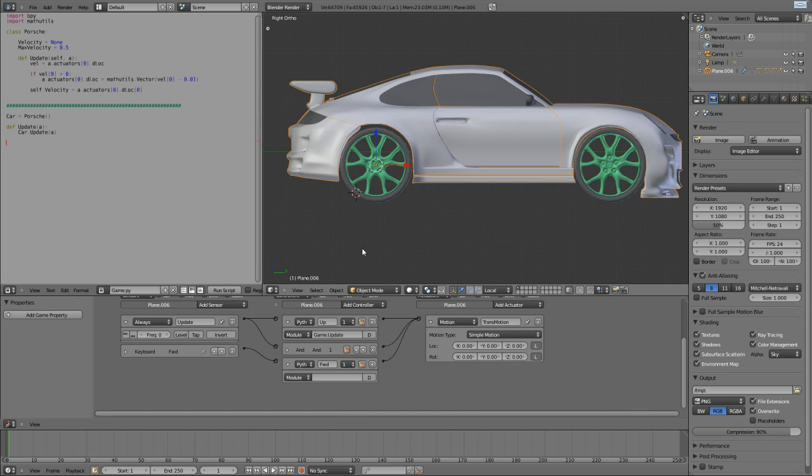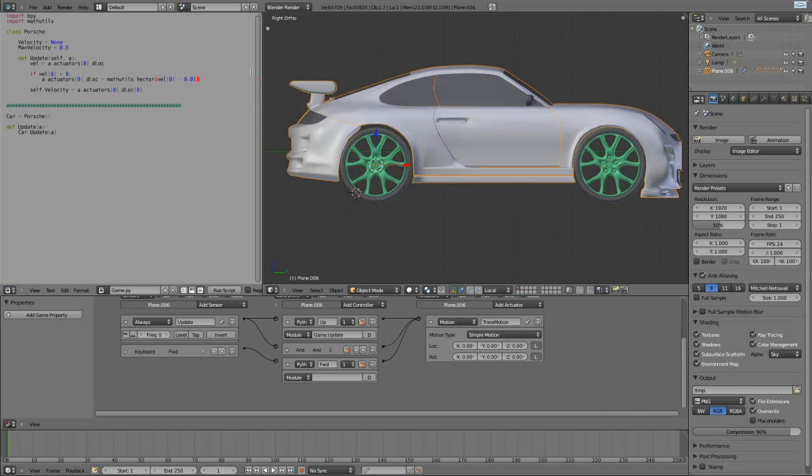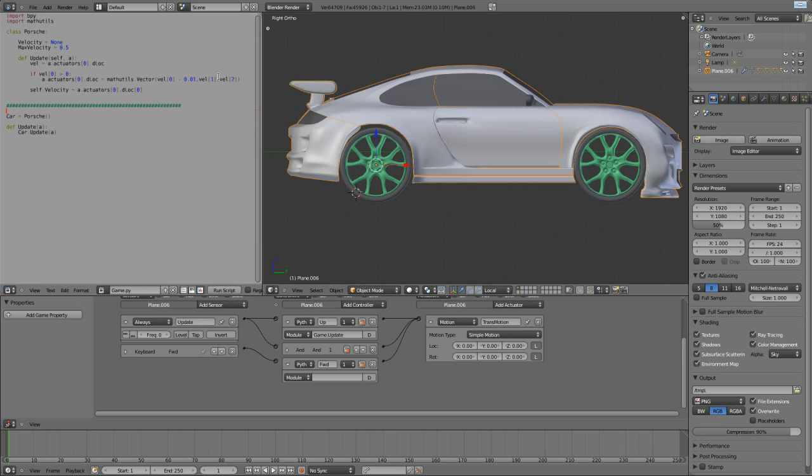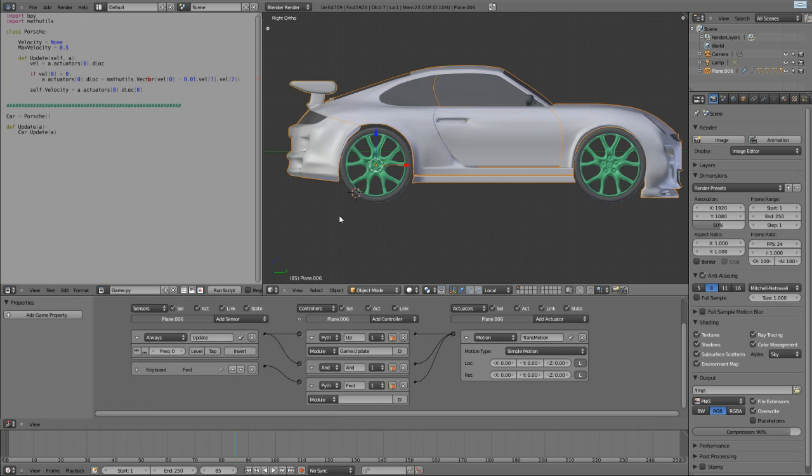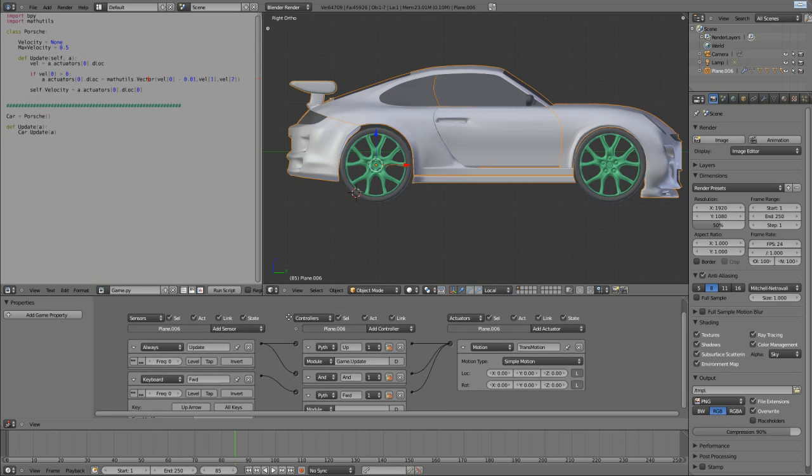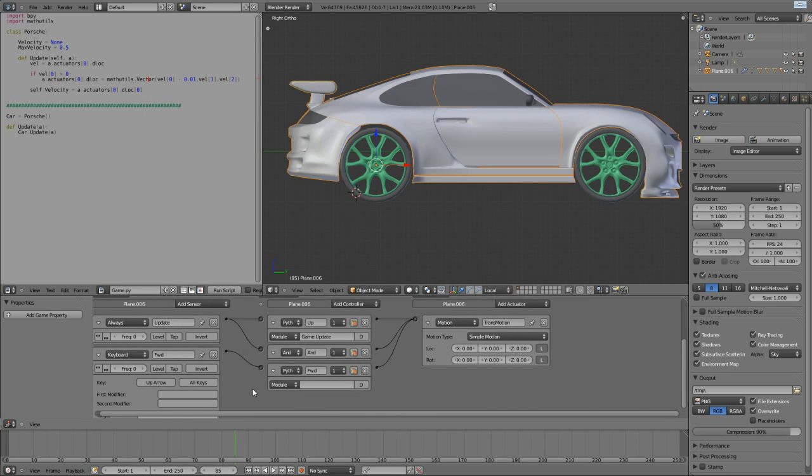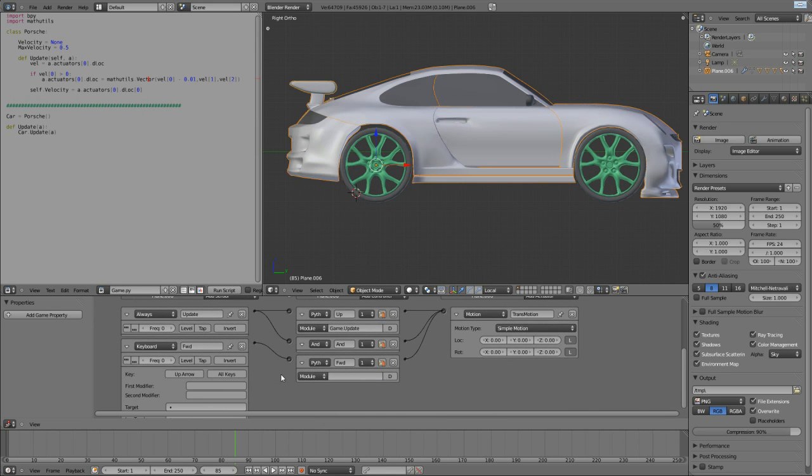Now, I'm going to run it and see if I've got any errors. Oh, I should do, actually. If we have a look at this line here, I've only put in one argument for vector. We actually need to take the y and z values of the original velocity. Silly me. This is very simple. Vel one and vel two. So, the y value and the z value of the velocity is going to be put straight back in.